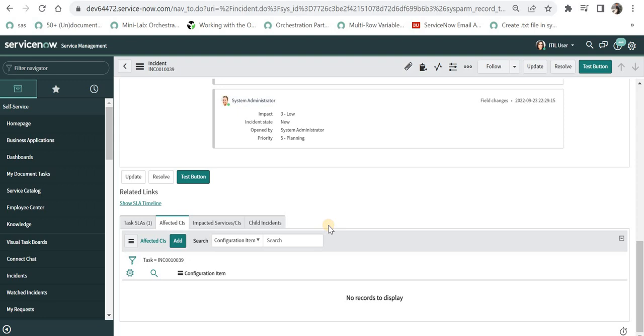So this is how you can maintain integrity and display edit button only to selected set of users based on the roles. I hope this video was helpful to you. Let me know in comments if you have any questions. Thank you.